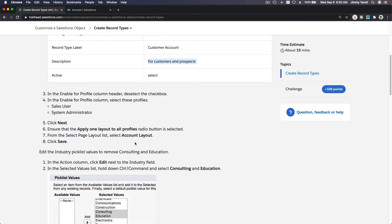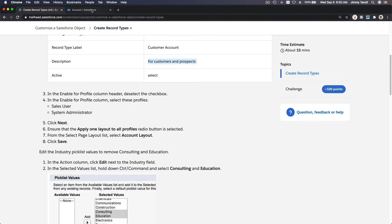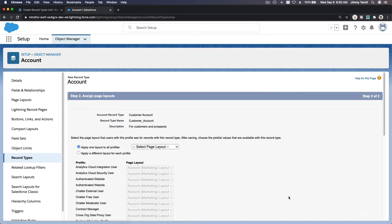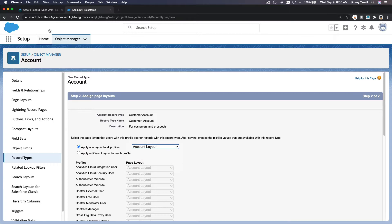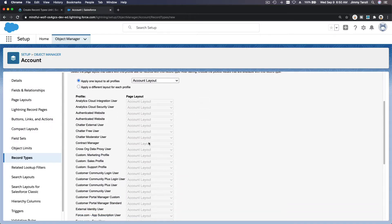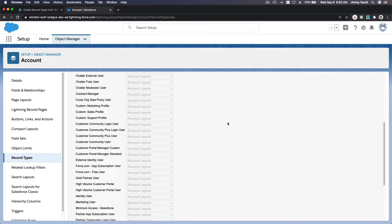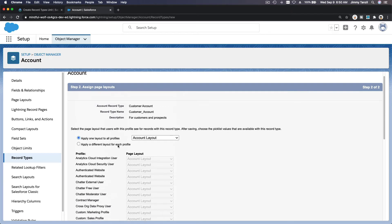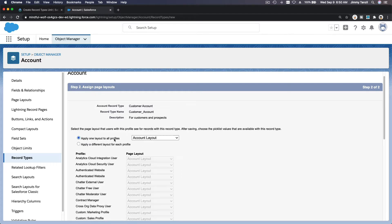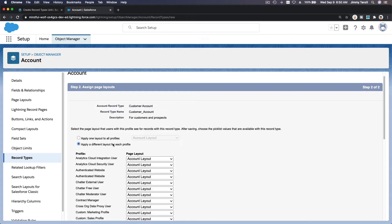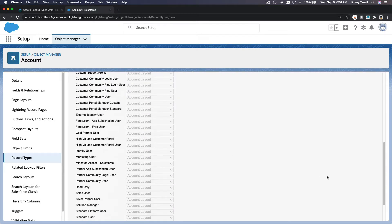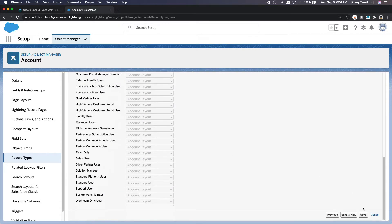Ensure the apply one layout to all profiles radio button is selected and then save. Account layout, so everybody will be using the account layout. For all profiles, it's just one account layout. You can customize it if you want differently, but we want to have the same layout for everybody. We're going to go ahead with that and save. So we have our customer.